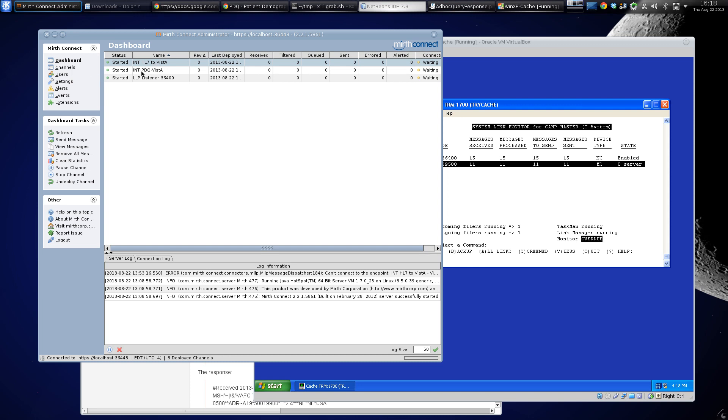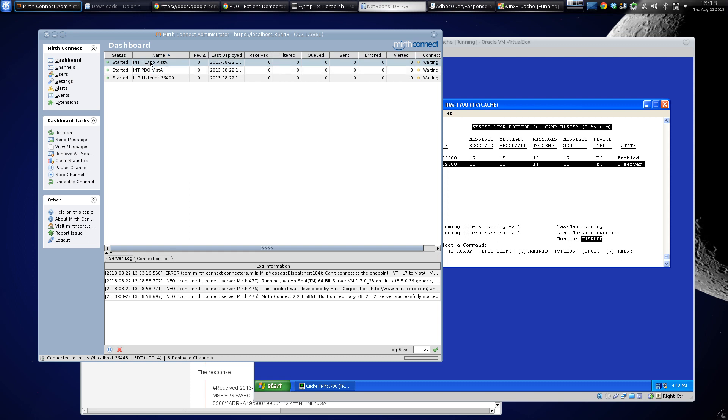and this PDQ to Vista which converts a PDQ message, a 306, to HL7. Then this channel actually calls the HL7 to Vista to send it into Vista, so it really should probably be